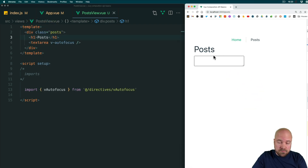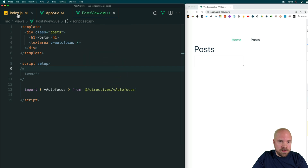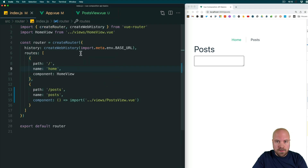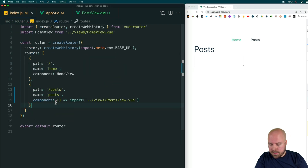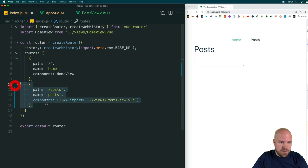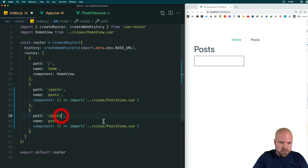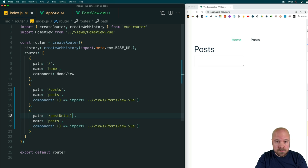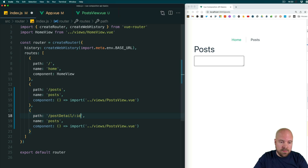In a little bit we're going to add a list of links to some posts, but first let's set up a route for our post detail page. We'll jump back to index.js in the router folder and add a comma after the posts route, then duplicate it. We'll set the path to post-detail and we want this route to accept a parameter named id, so we can add /colon id at the end.